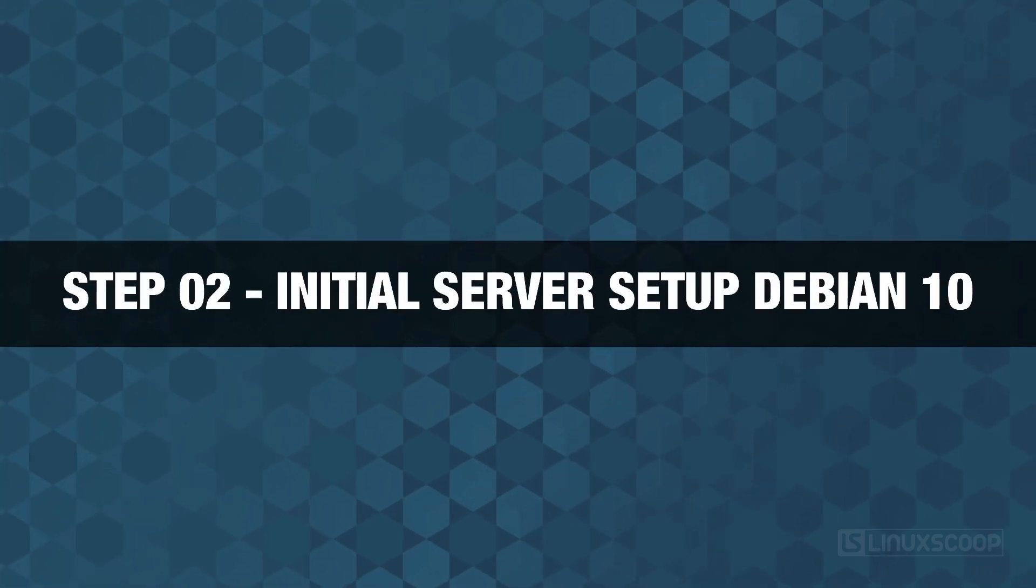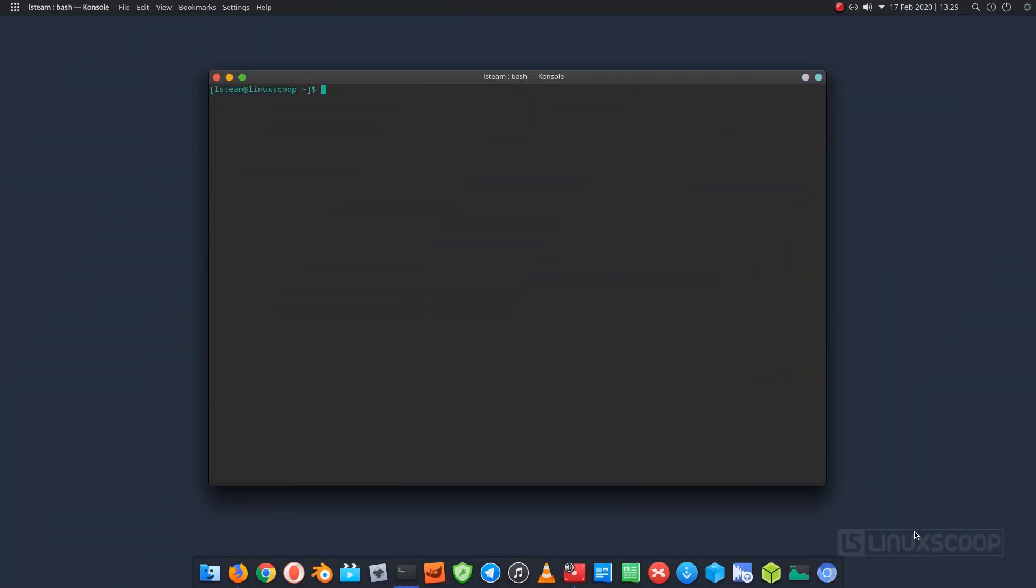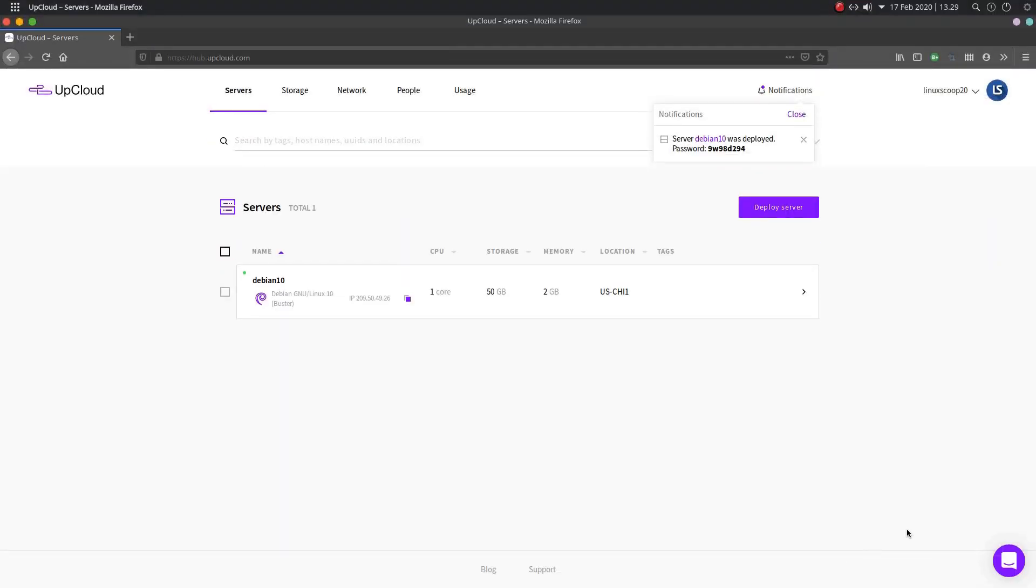Step 2. Initial server setup. In this step we will create a new user account that will add to sudo group and configuring SSH. Now, from your terminal login to Debian 10 server.